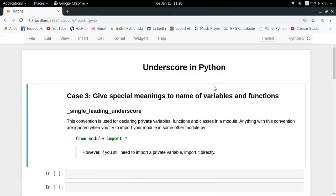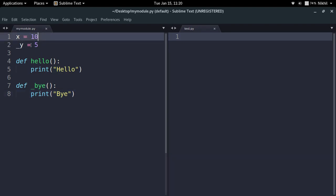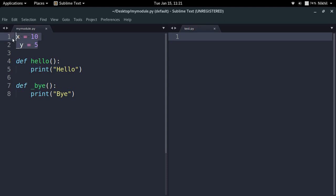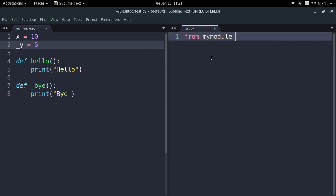Here comes case three, which is quite interesting because it gives you a way of creating private variables, functions, or classes in a Python script. Say you created a Python script named my_module.py. In that script you write variable names like x = 10 and then underscore_y = 5. The only difference between these two is that one contains a single leading underscore. We will see what happens if we try to import this module elsewhere and how these two variable names differ in terms of importing. There is also a function called hello and another called underscore_bye, with an underscore in front of the function name. Now let us see what happens if I do from my_module import all.